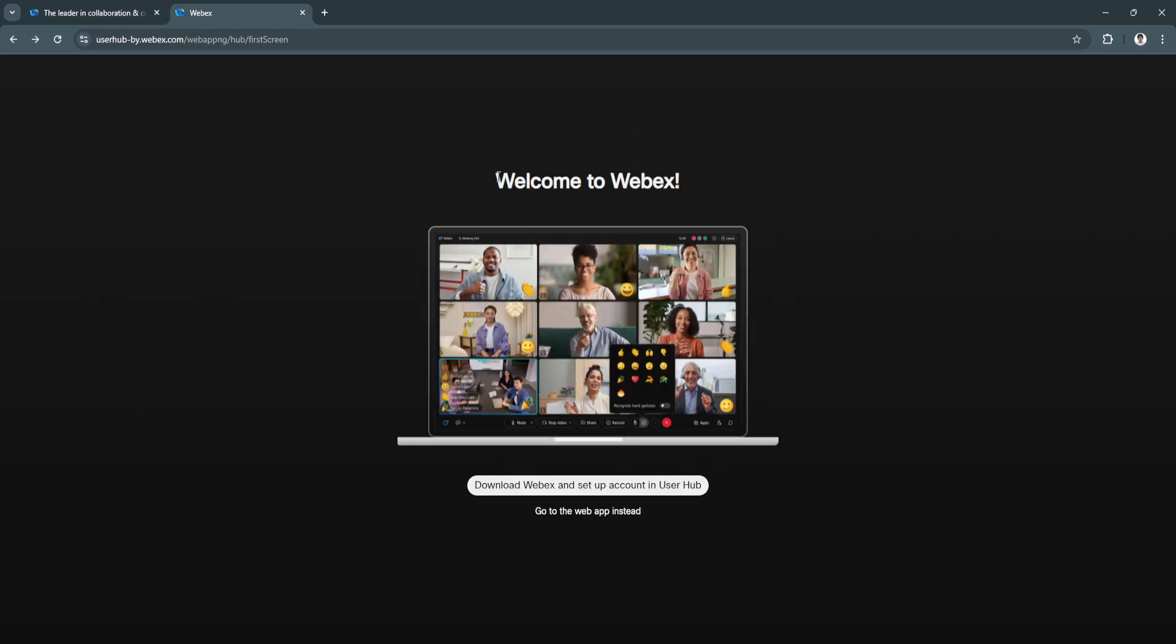You'll see "Welcome to Webex." You can choose to download Webex and set up your account in their user hub, or you can instead use their web app. For now, I'm just going to use the web app.